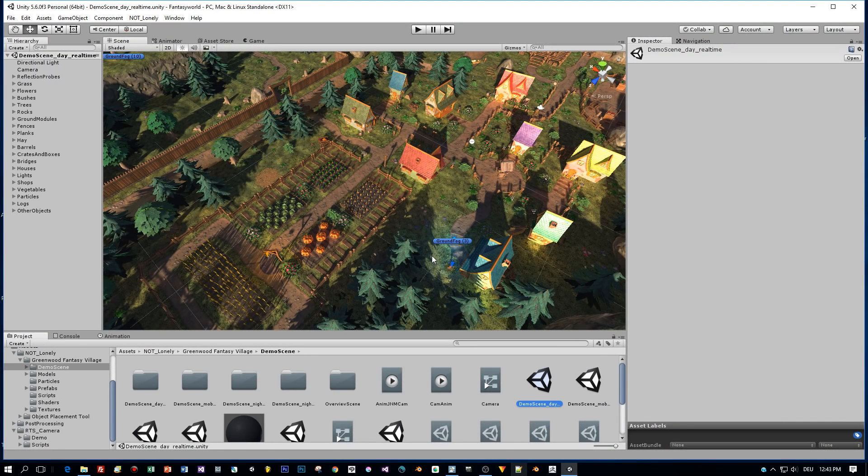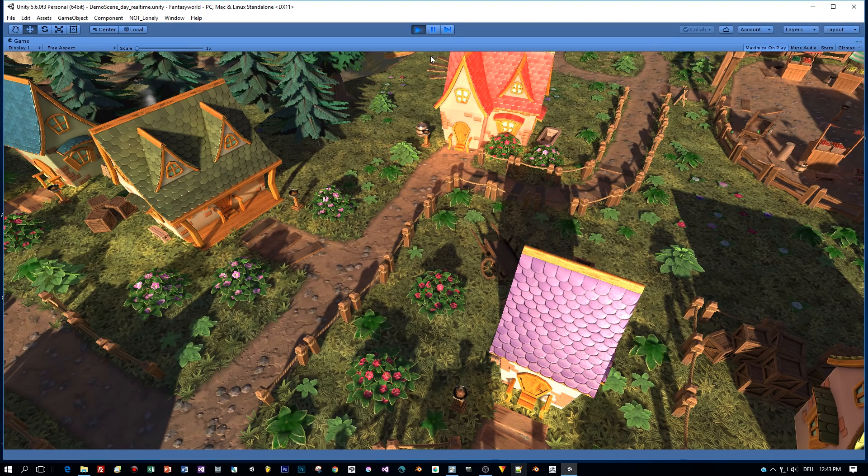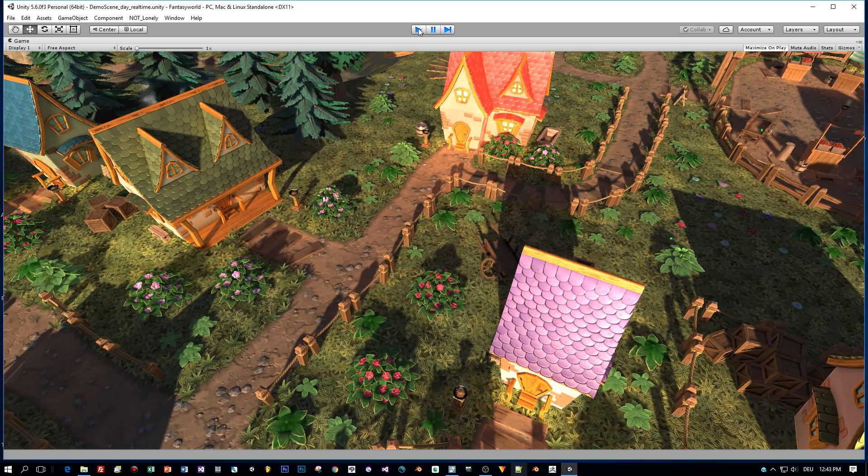So let's test this in the real game level. This is the asset Greenwood Fantasy Village. I added the link to the description and you can see it has a static camera. So let's attach the RTS camera script to it.